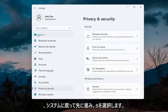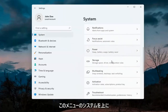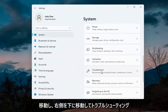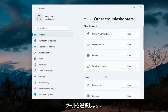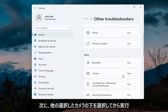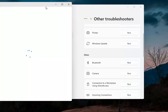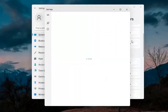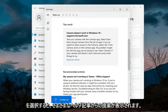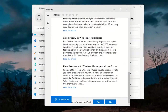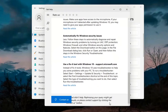Next, go back to System by selecting System on this menu. On the right side go down to Troubleshoot, then select Other Troubleshooters. Underneath Other, select Camera and then hit the Run button. It will give you suggestions from different help articles so you can go ahead and read through there.